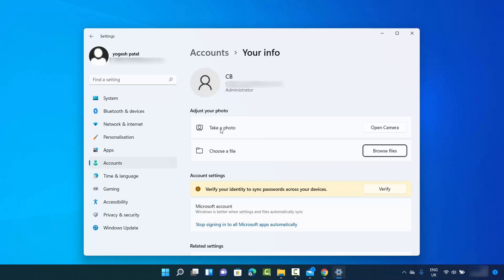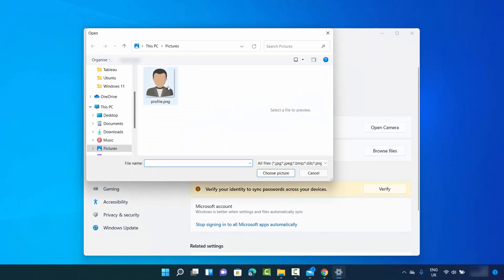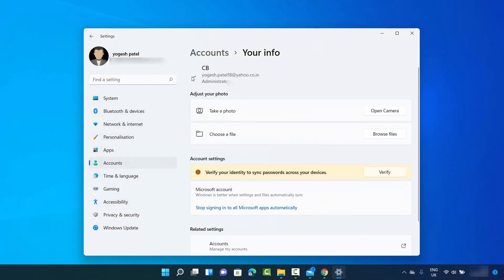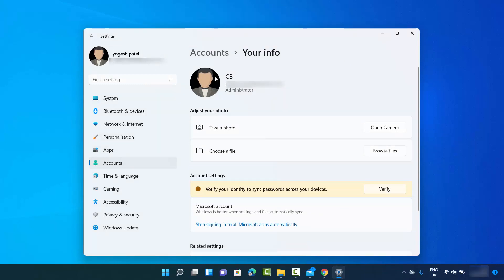Or you can choose a picture from your Windows operating system. I'm going to choose a file that's available on my system, select that file, and then click 'Choose picture', which will add this profile picture to my Windows 11 operating system. Now when you log out and sign back in with your credentials, you will see this profile picture on the login page as well.